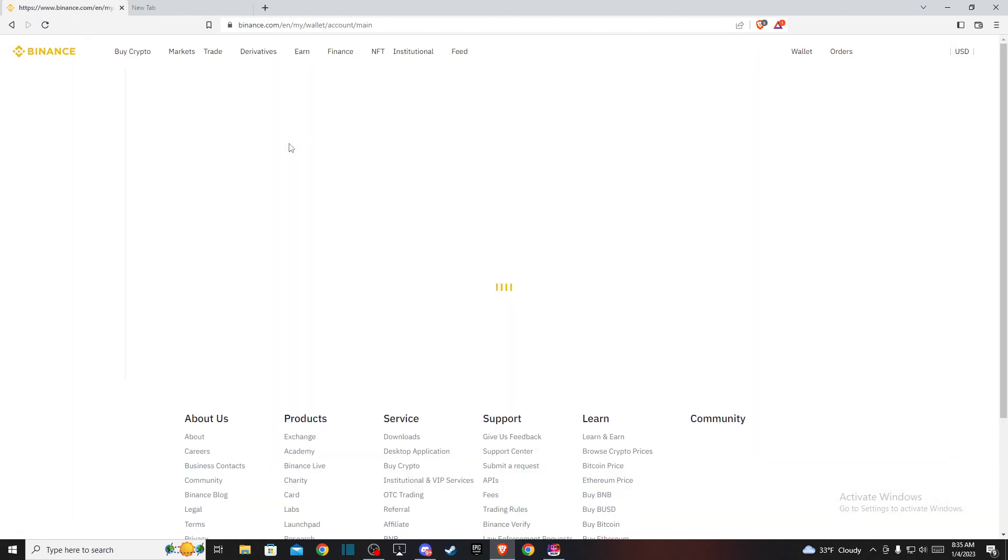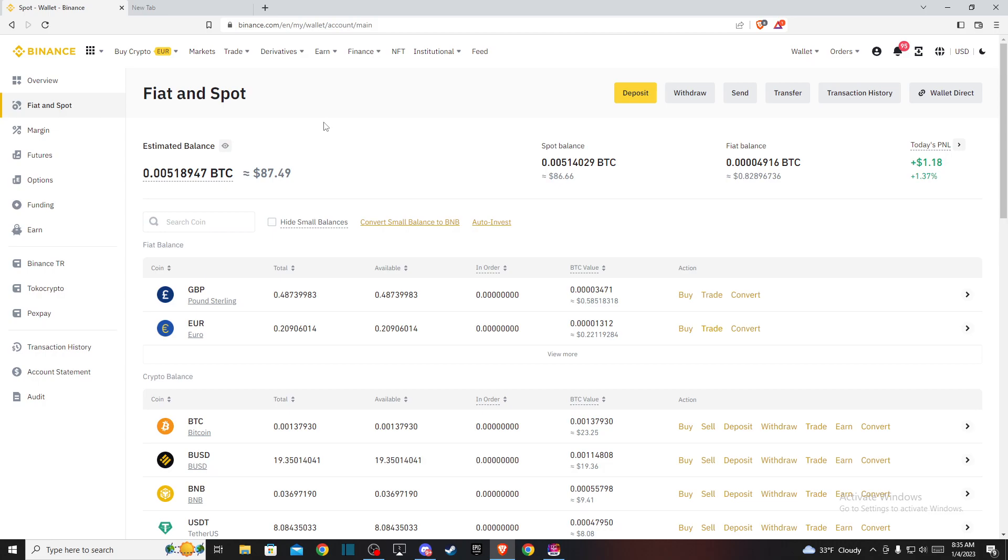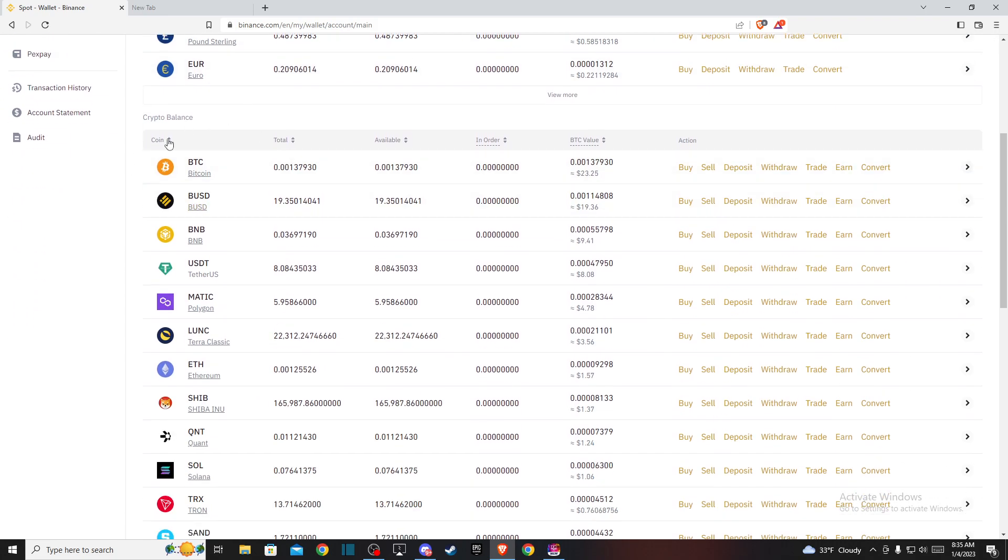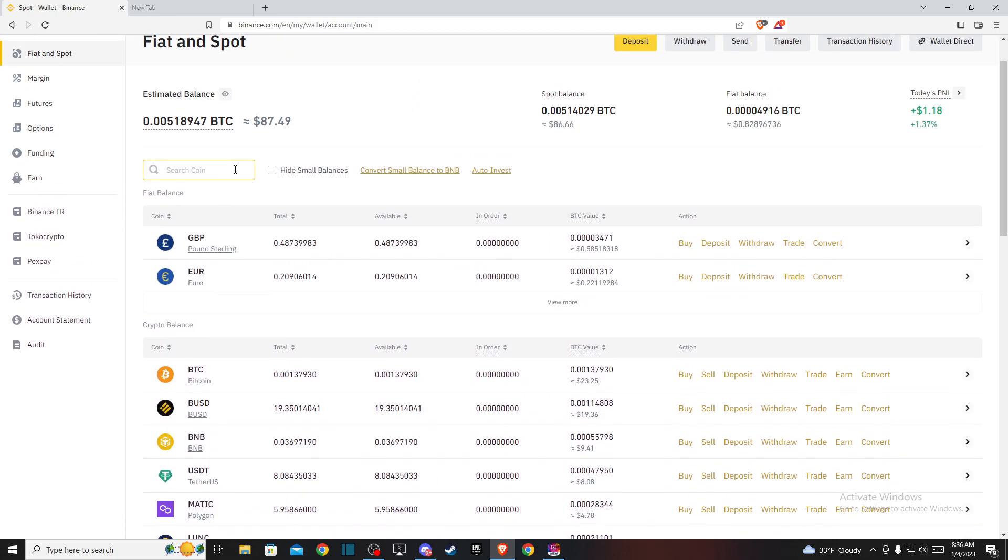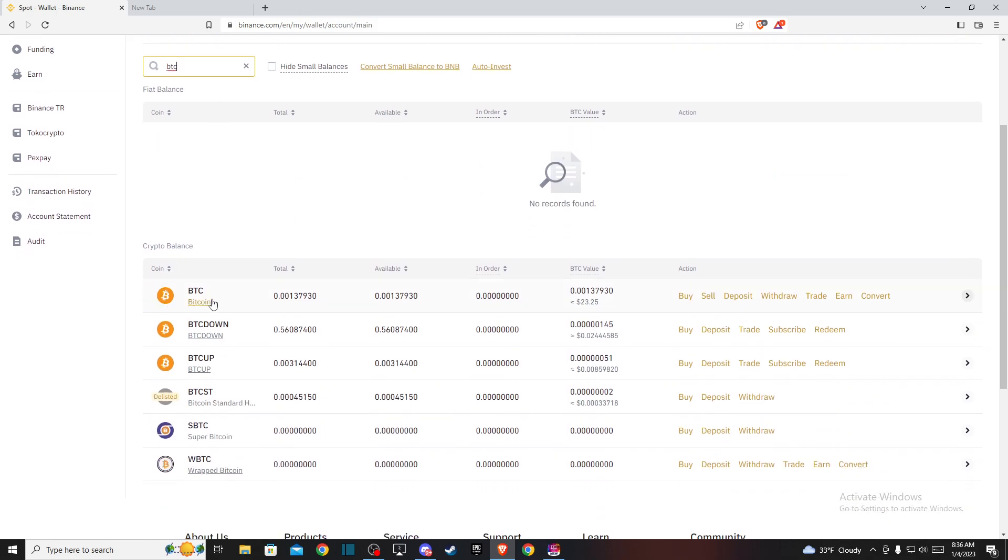On the new window here, we need to wait for a few seconds. Here you need to look for Bitcoin on your cryptocurrency balance list. But if you don't find it, you can always use the search bar and just write BTC. It will be the first option.